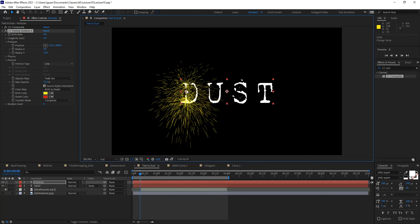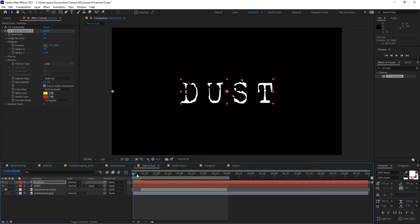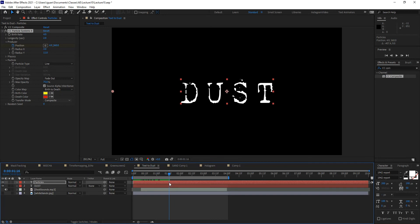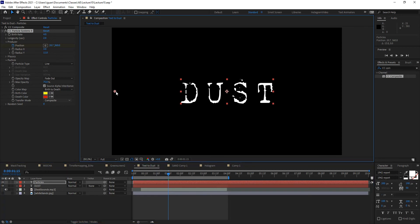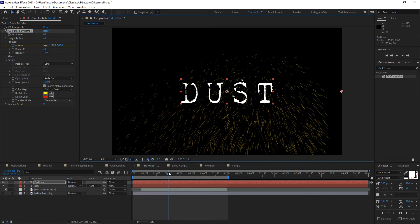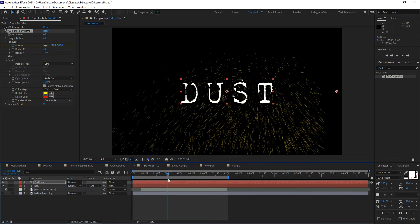The next step is to animate the producer moving across the screen. I'll move it all the way to the left, make sure my time marker is at the beginning of the composition, and set a keyframe for the producer position. Then I want the whole thing to take about one and a half seconds to move across the screen, creating a breeze or wind that blows the text into dust. So I'll move the producer point all the way to the other side of the composition.